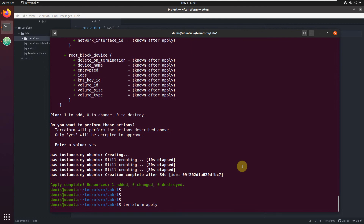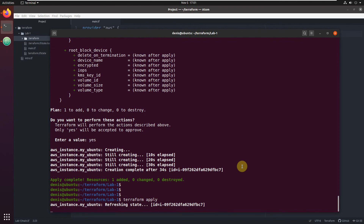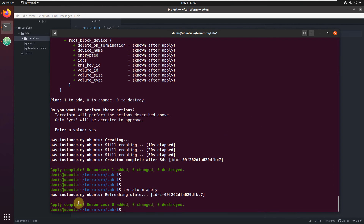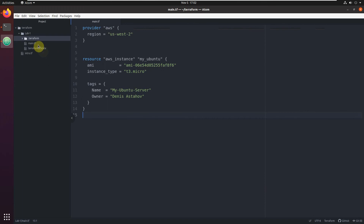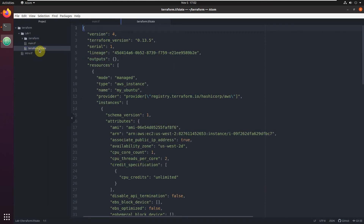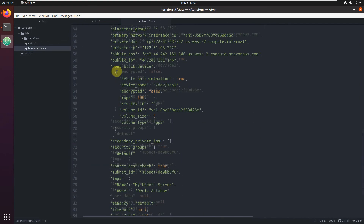Terraform has a state file where it saves all the details of what it's already provisioned. It compares your Terraform code against the state file - what Terraform already did versus what you want it to do. If they match, it will show nothing needs to be done. Apply completed - resources added zero, changed zero - nothing needs to be done, nothing needs to be changed.